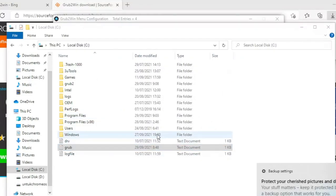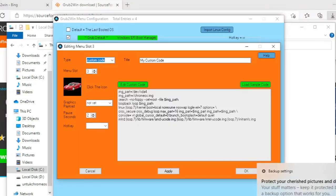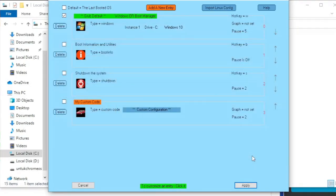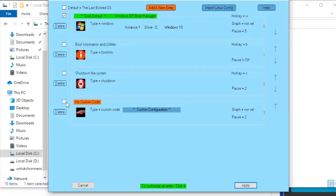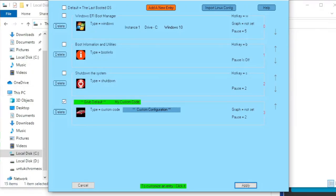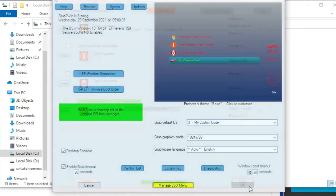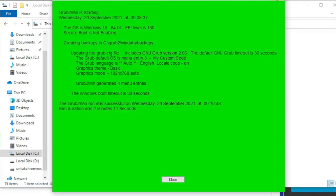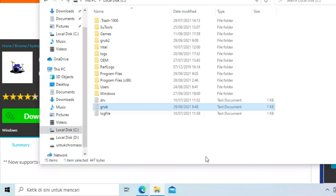Buka lagi menu grub to win. Lalu klik apply. Klik ok. Beri tanda centang pada custom code yang telah dibuat. Lalu klik apply untuk menyimpan perubahan. Close program grub to win. Sekarang restart.